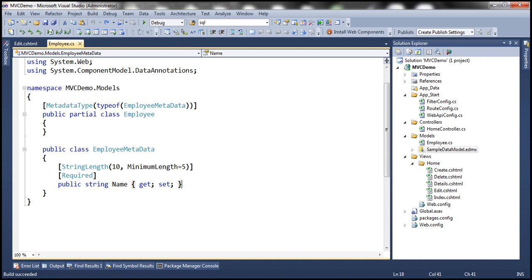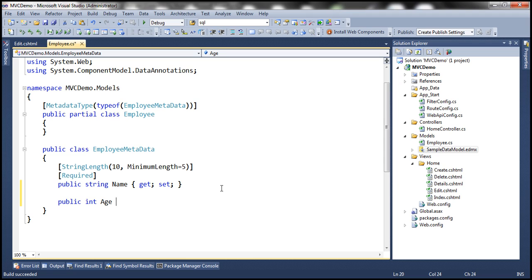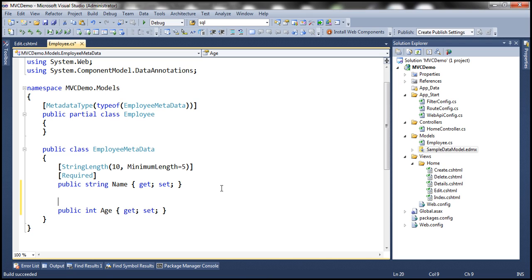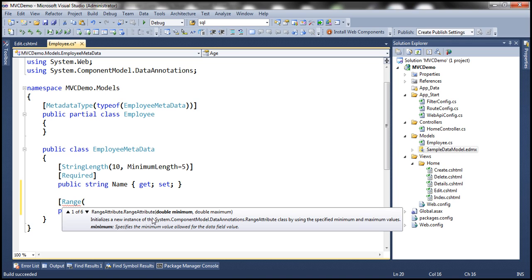Let's flip to Visual Studio. First of all, let's add our property — public Age of type integer. Let's specify the get and set accessors, and then decorate this property with the Range attribute. This constructor has several overloaded versions — there are six of them. I'm going to use the one which takes the minimum and maximum values as integers. So the minimum range is going to be 1 and the maximum is going to be 100.